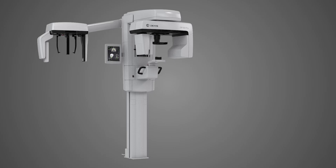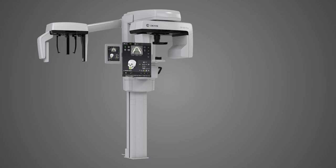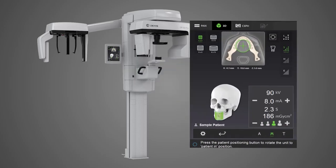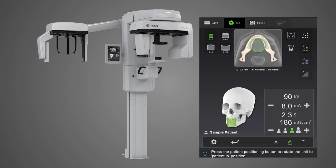Once the patient is selected in your imaging software, use the unit's touch screen and select the 3D tab. Select the appropriate field of view. The system offers a variety of scan sizes and resolutions to minimize patient exposure relative to the detail required for the patient's particular need. The available field of view options and scan sizes are based upon the sensor panel size of your unit.